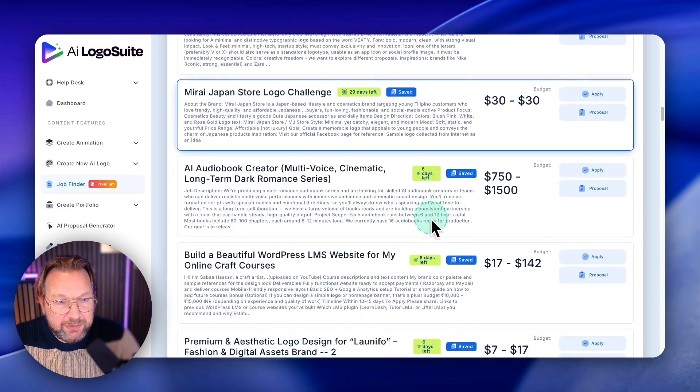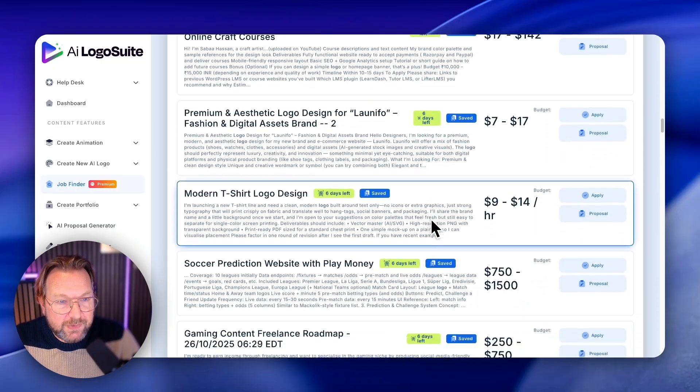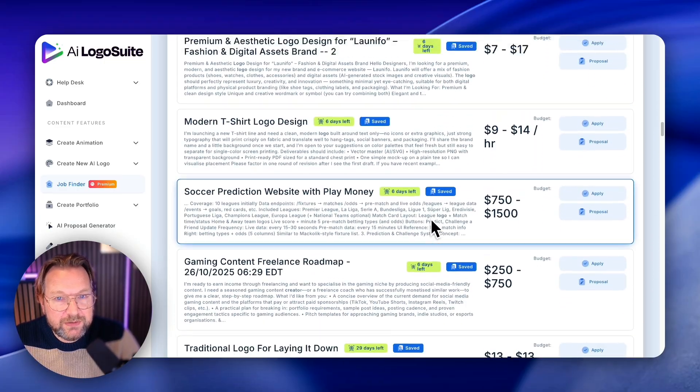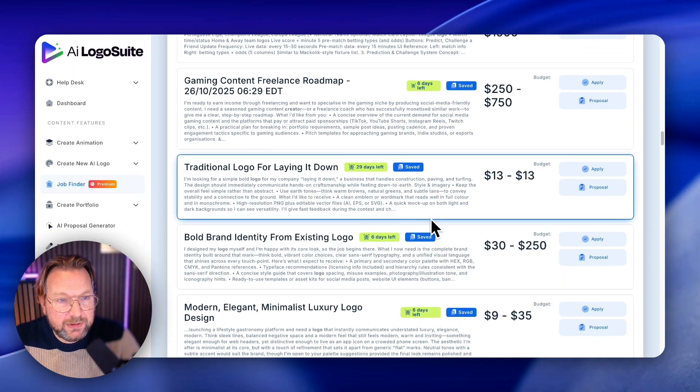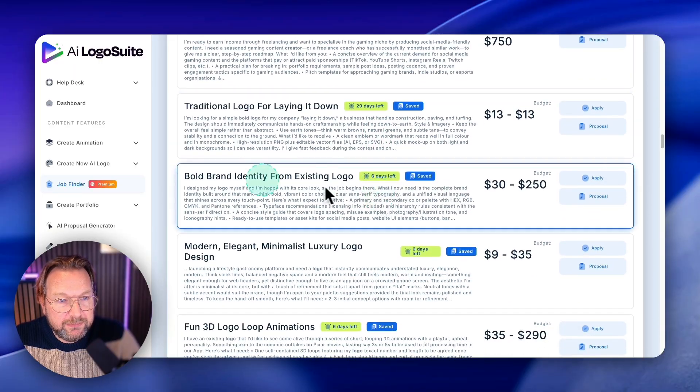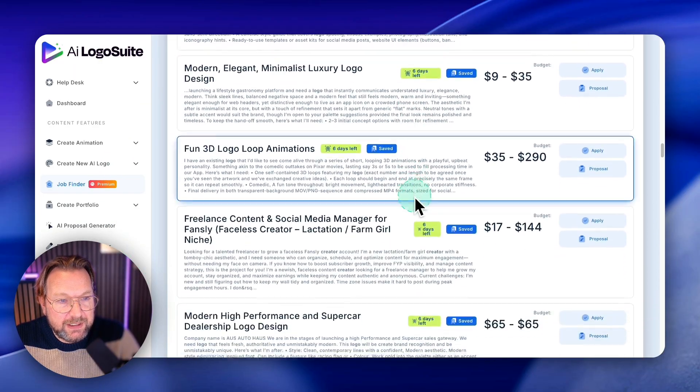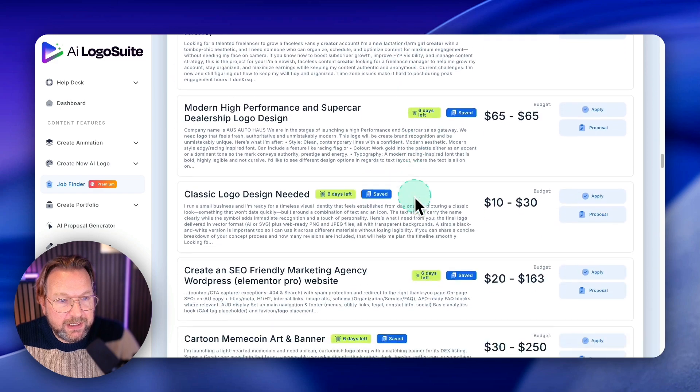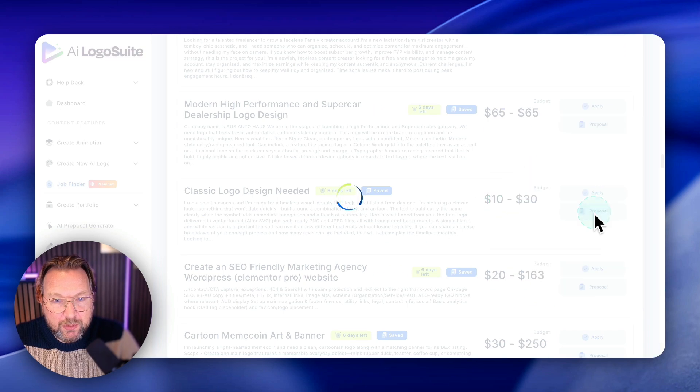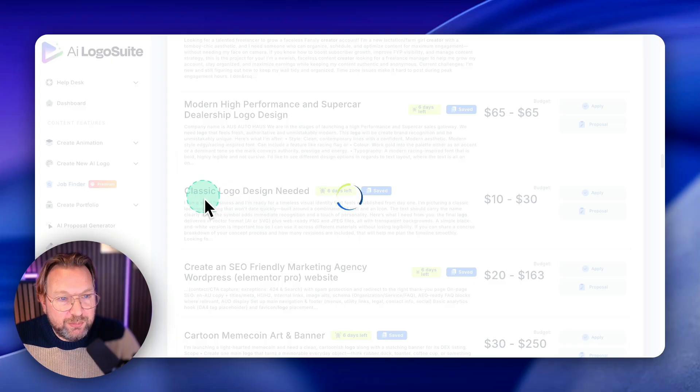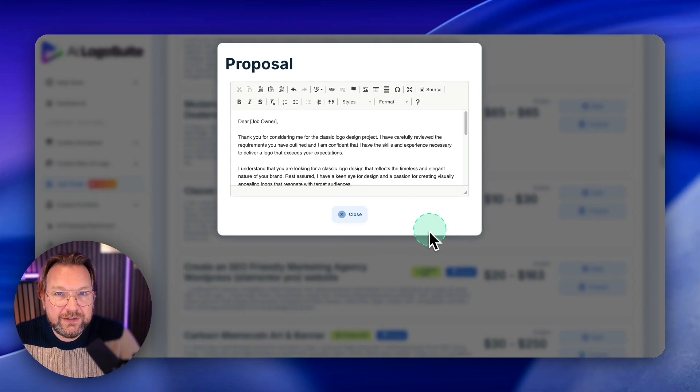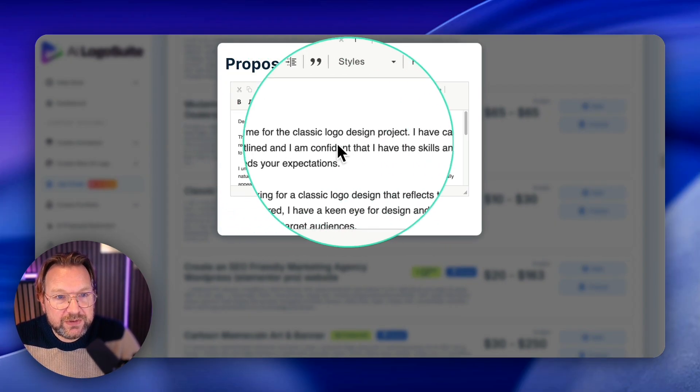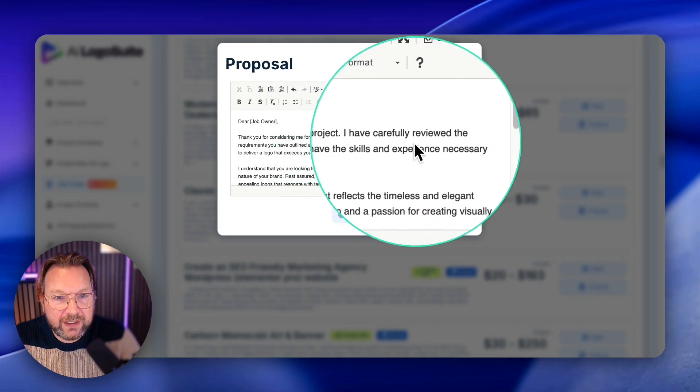Let me show you another one here. So modern t-shirt logo design. Let's do another one. Let's see here. What do we have? Classic logo design needed. You do a proposal here and it writes about the classic logo design. It reads what's in here and it's going to write a custom proposal.